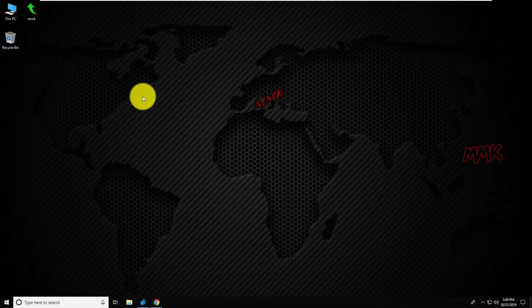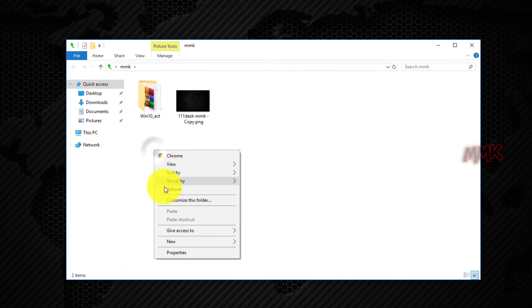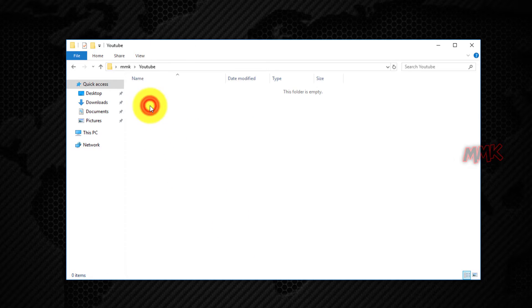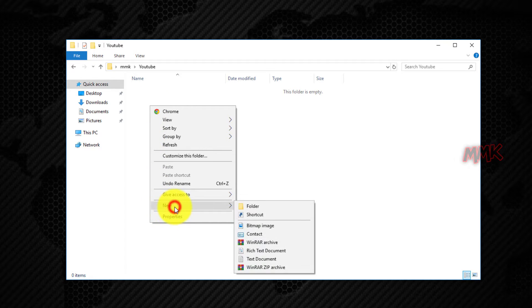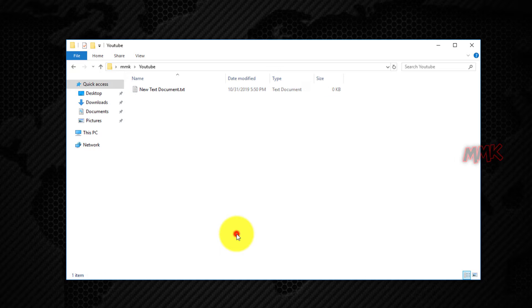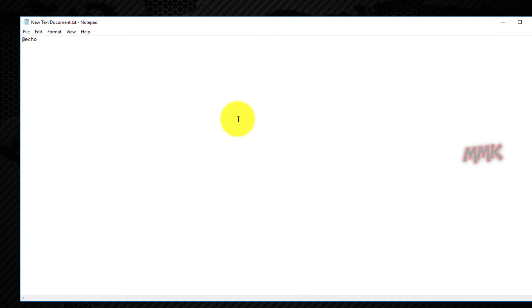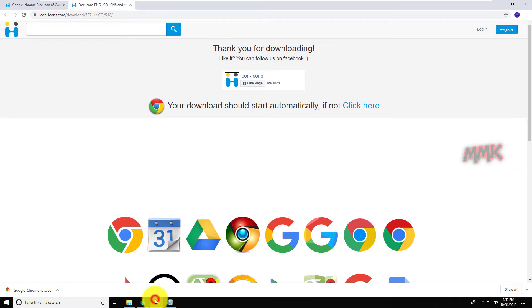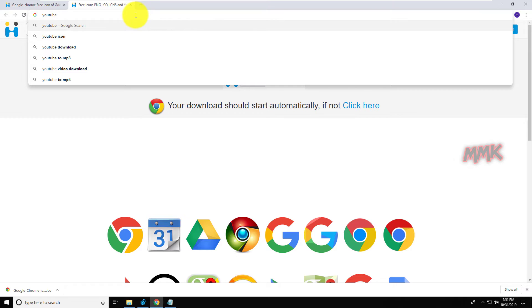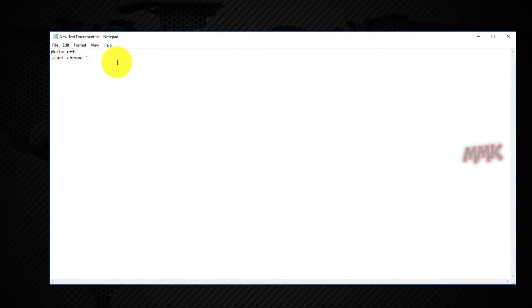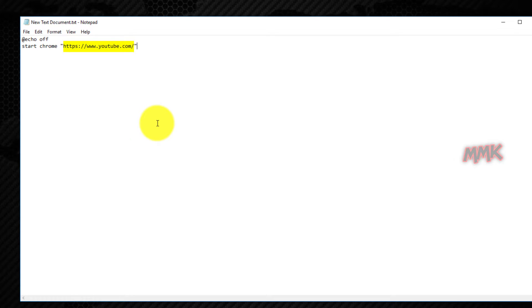Let's say you want to run your favorite website using this method. Let me quickly add YouTube to the right-click menu. Create a new text document file and add the following command — this command opens your web browser and launches your favorite website. You can change YouTube to your favorite website, and you can also change the web browser; it's up to you.